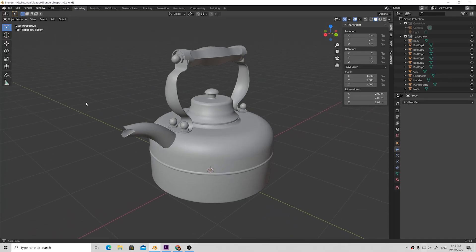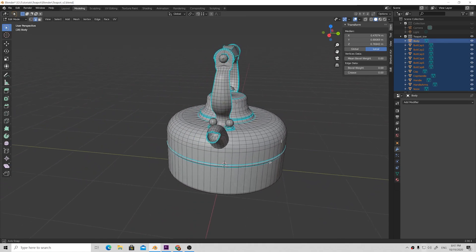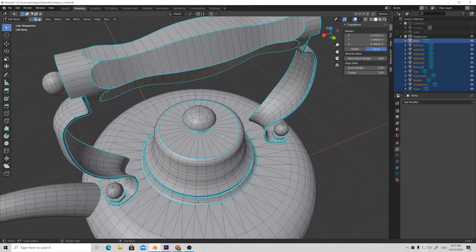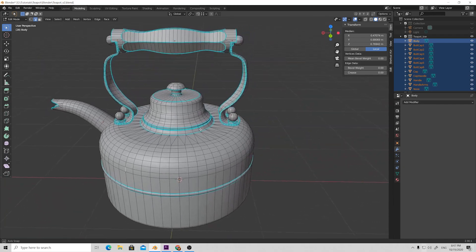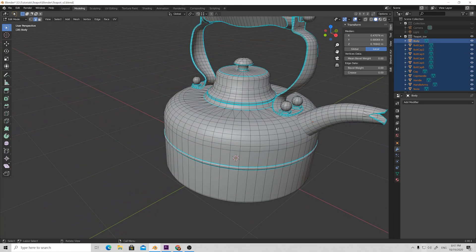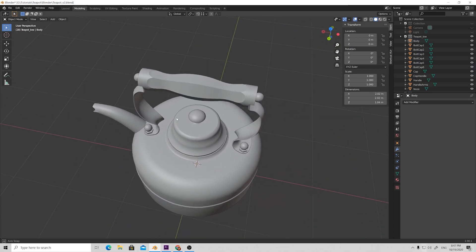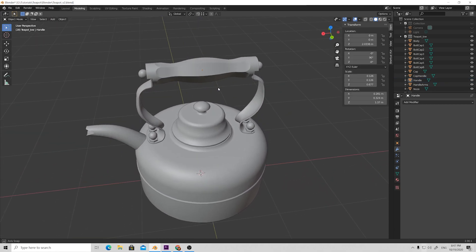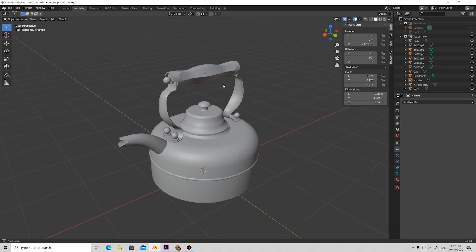Hello, my name is Stanislav Deslenko and in this series of tutorials I will show you how to create a AAA asset for a game engine with proper topology, proper UV, baking and texturing. Let's begin from the low poly topology. In this chapter I will describe and show you the process of creation, highlight the main parts, and show some tips and tricks to achieve good results without any artifacts in the future.